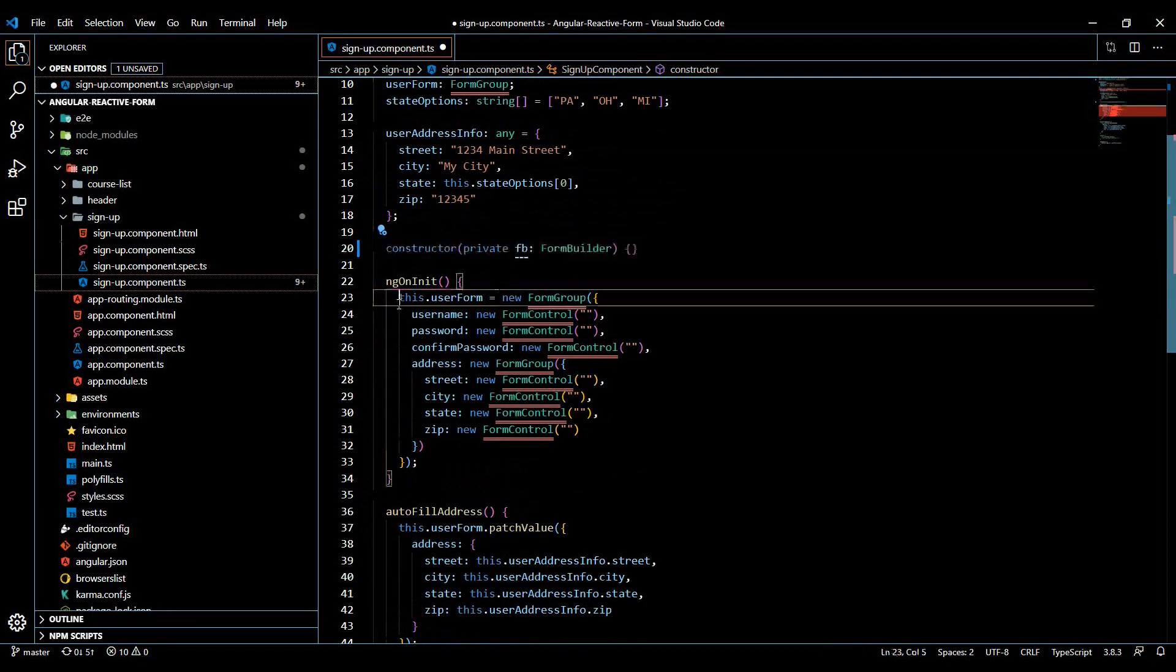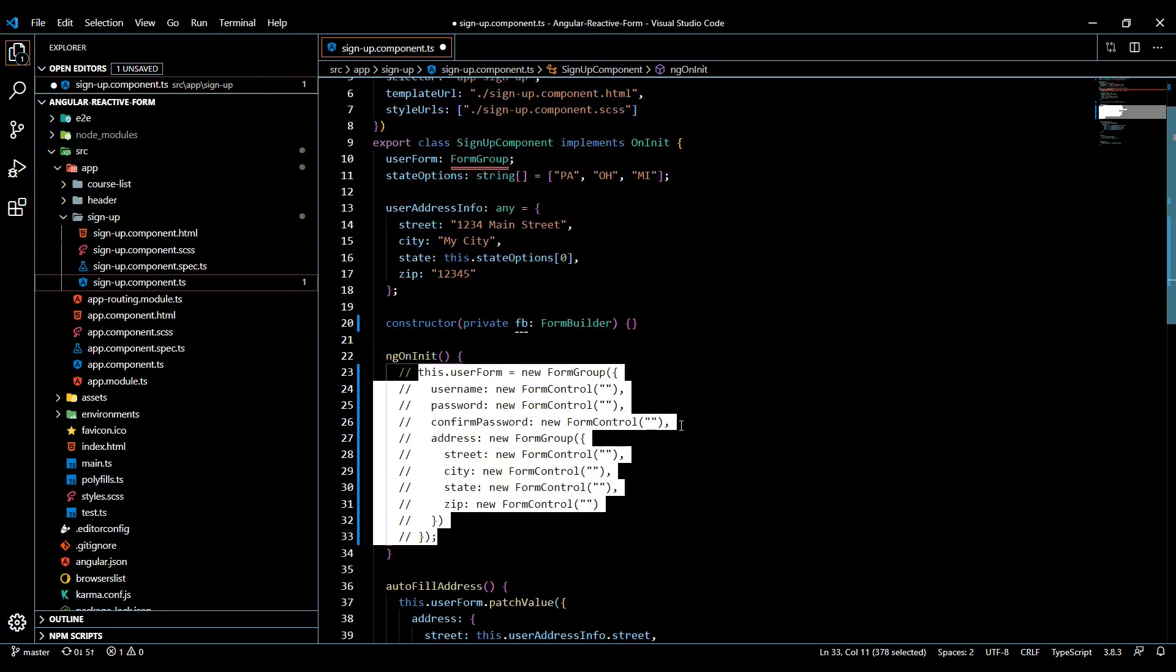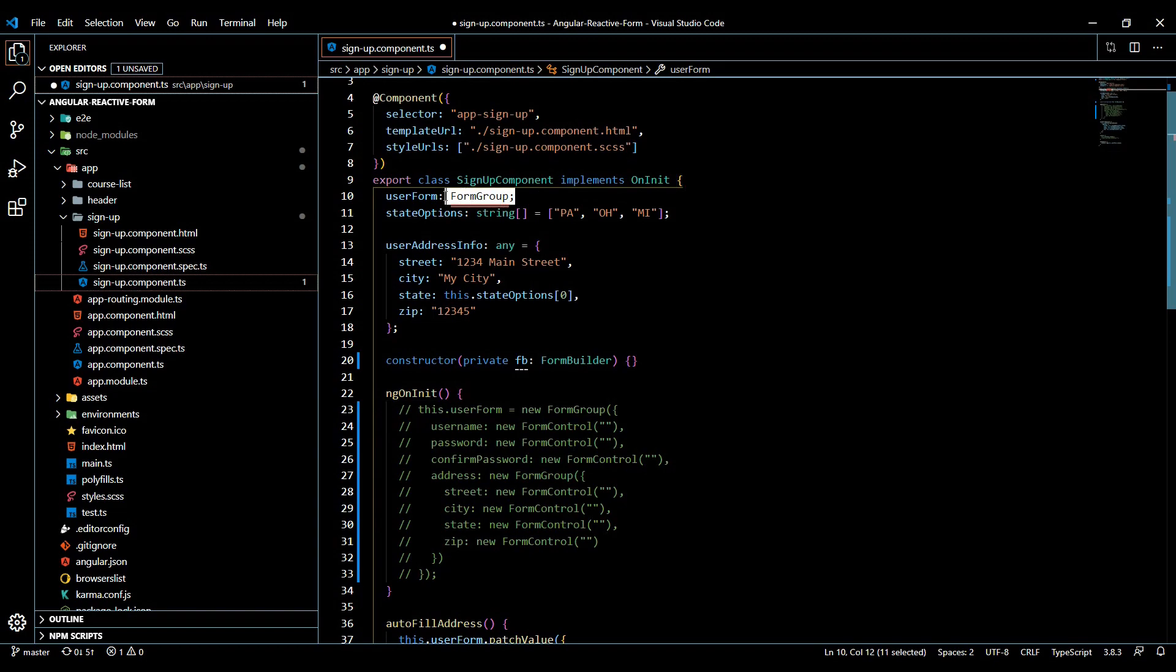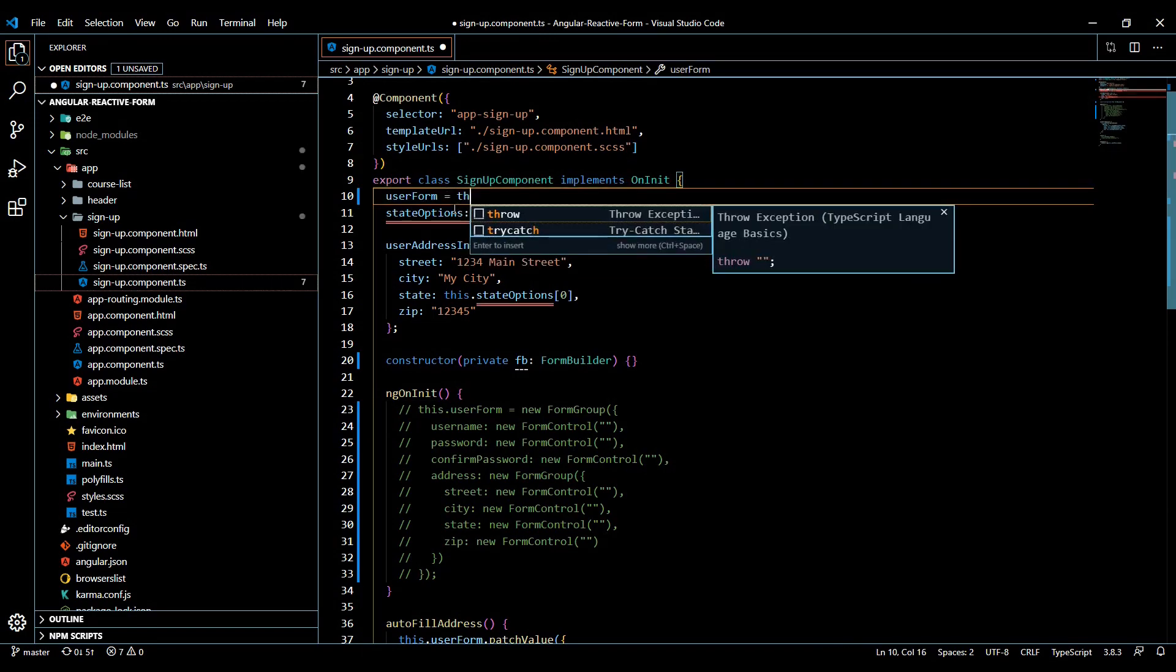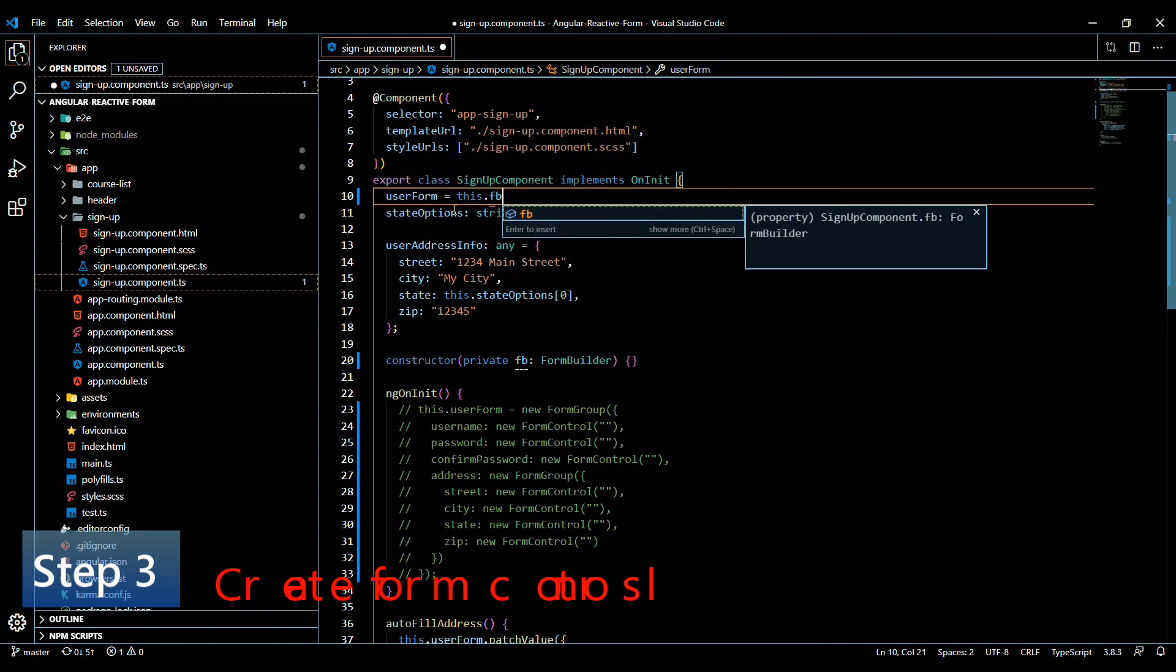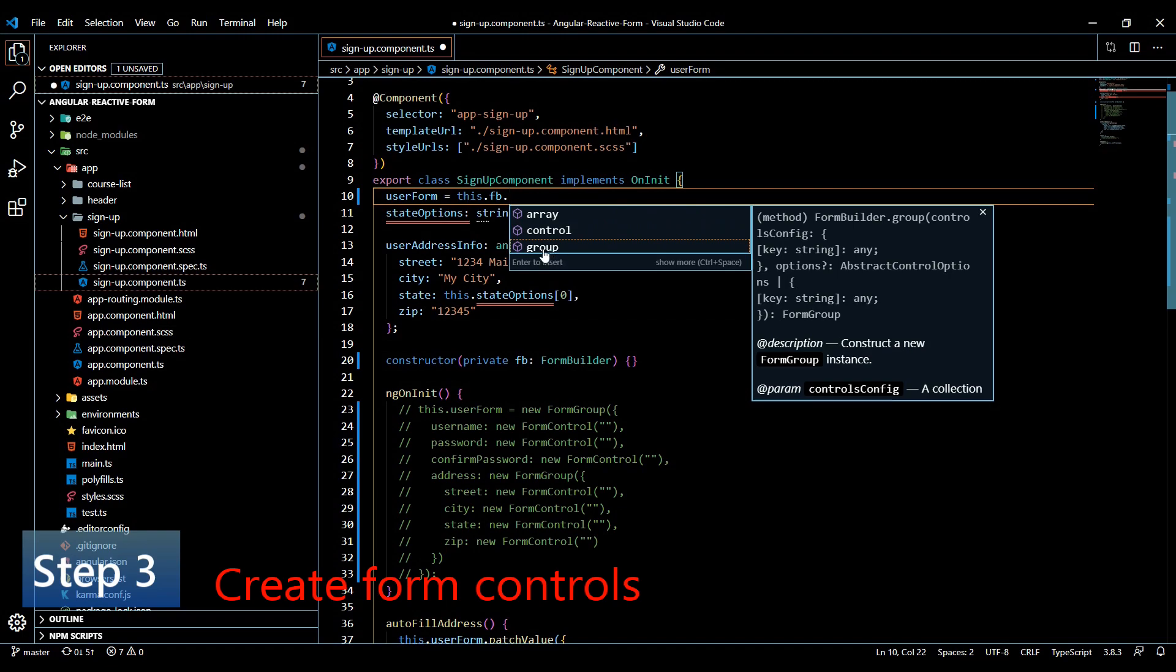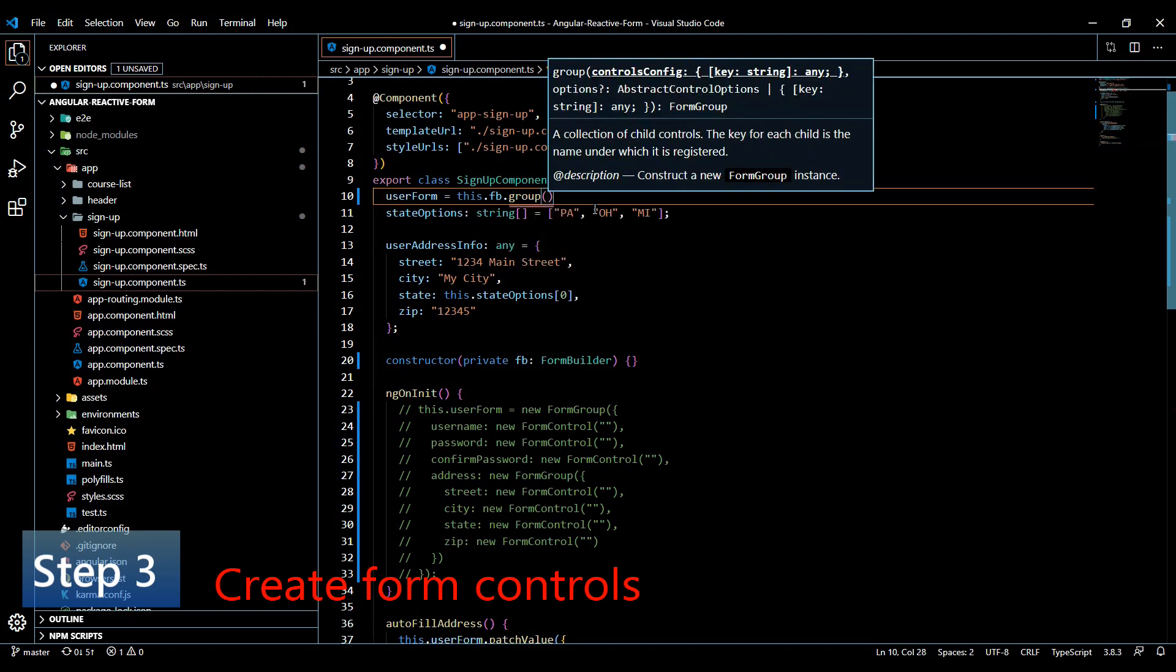I'm just going to comment this out, we'll get rid of this by the end of the video. Then I'm going to set up the form builder right here, so I'll just remove this and it's going to be equal to this.fb. And then as you can see here we have a list of methods to pick from, we're interested in the group.